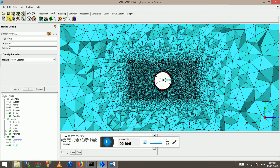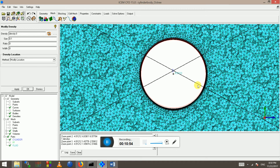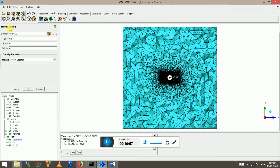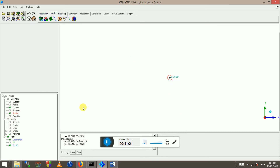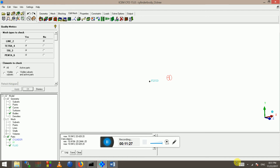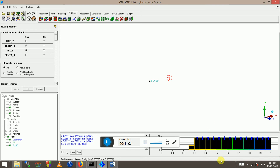I could have set this ratio to be 1.2 or something, and then it will gradually increase the size — rather than at the moment where it's everywhere just a constant cell size. This is giving me an idea of how to use density regions, and it's quite a powerful and nice feature in ICMCFD. There are about 5 million elements now but the quality is quite good.